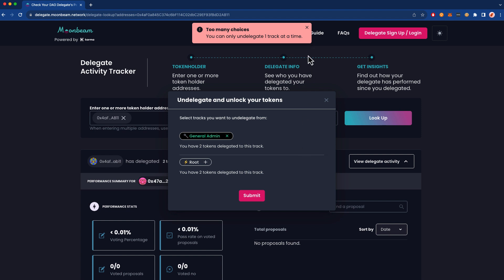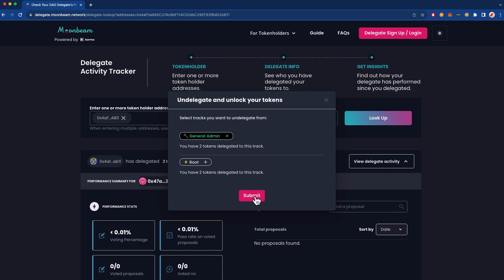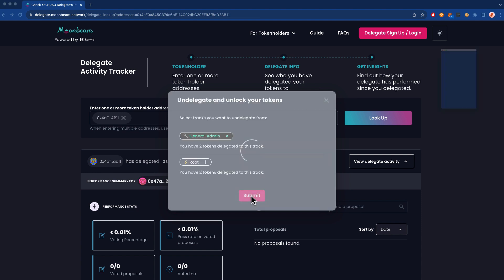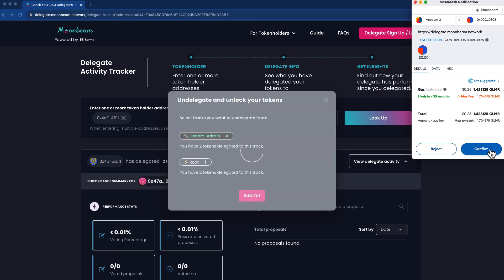And you do need to do them one at a time. So let's go ahead and do just that. We'll remove and undelegate our tokens for the General Admin track. We'll go ahead and confirm the transaction in MetaMask.